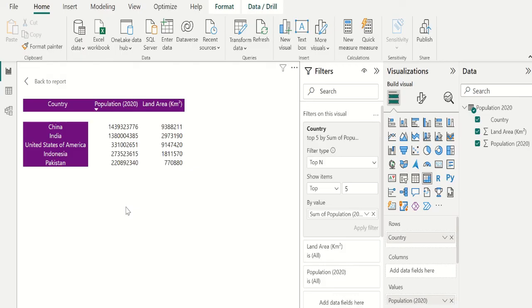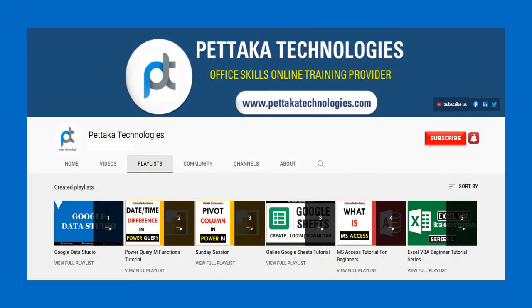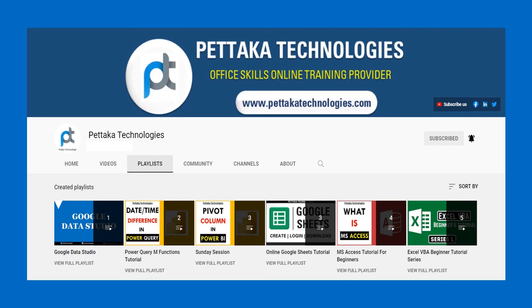If this video was helpful to you, like this video and share it with others. Ask your questions or share your feedback in the comment section below. To watch more videos like this, visit our official YouTube channel, Petaka Technologies. To get notifications on upcoming videos, subscribe to this channel and activate the bell icon. That's all for this video. Thanks for watching.